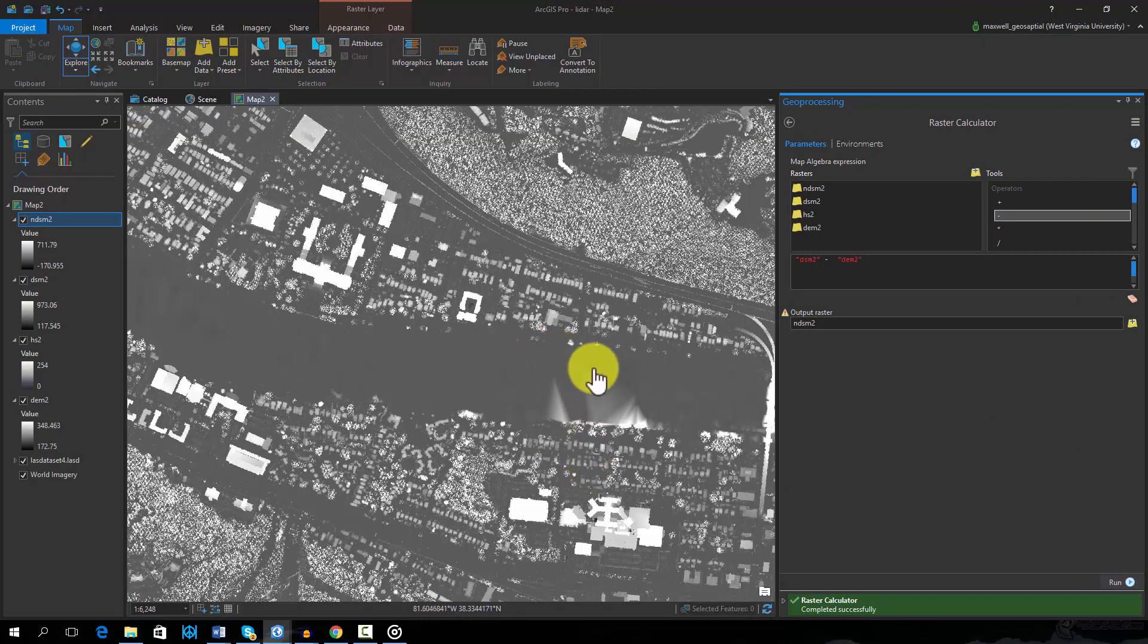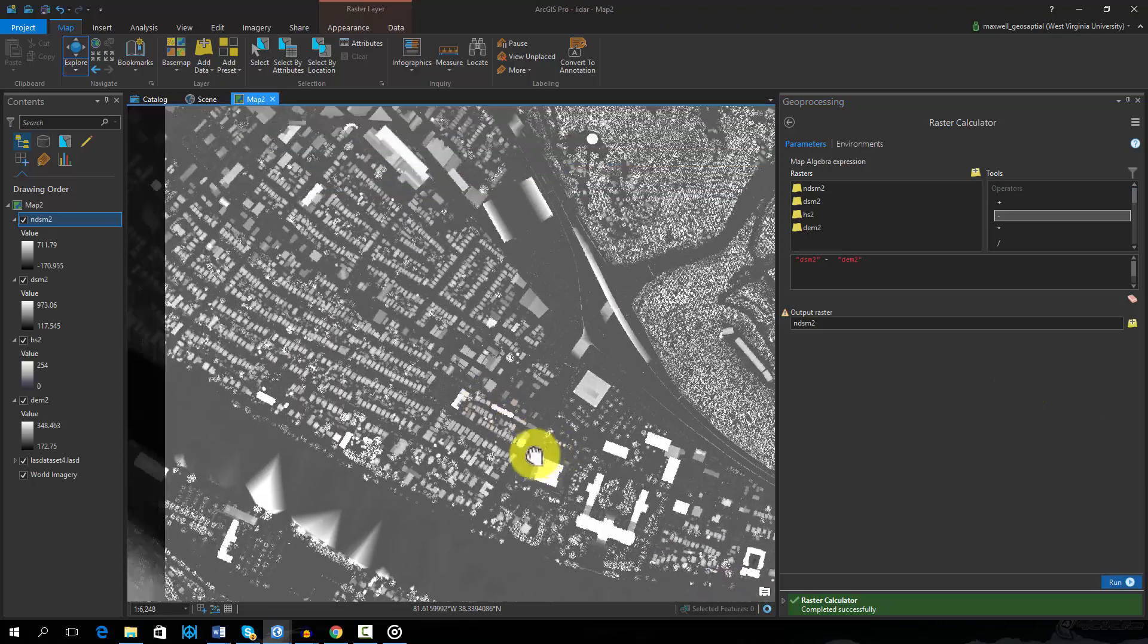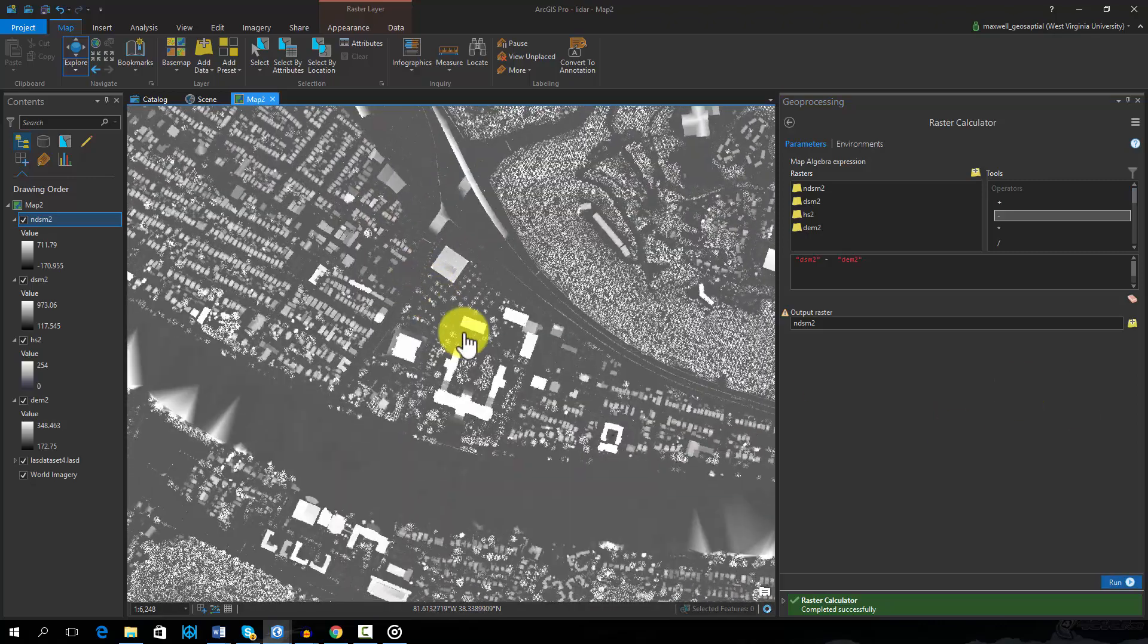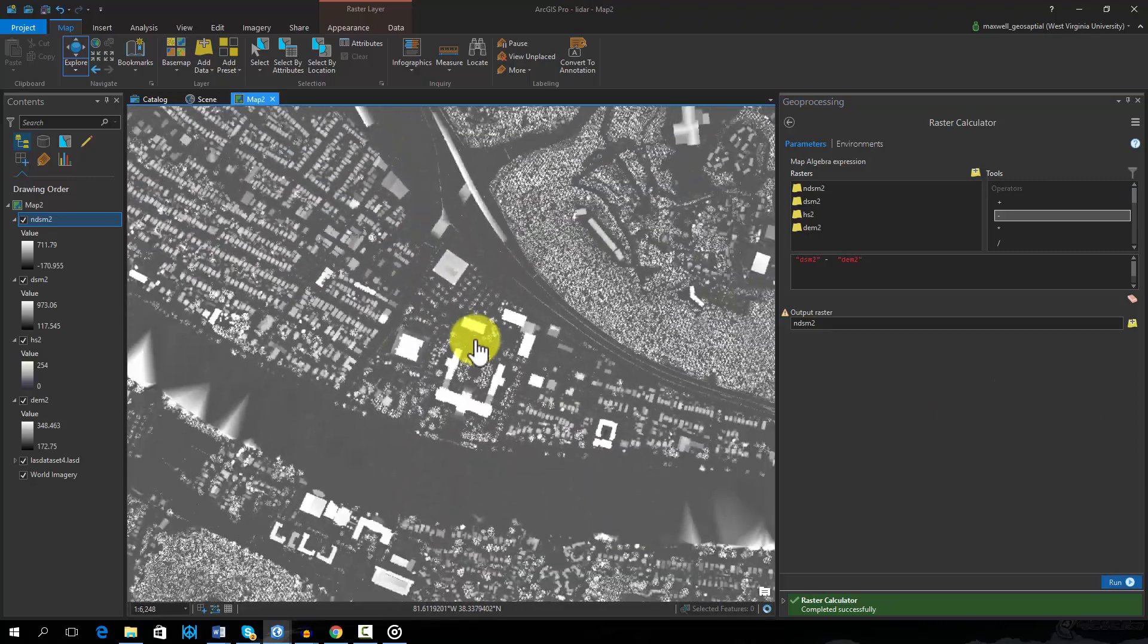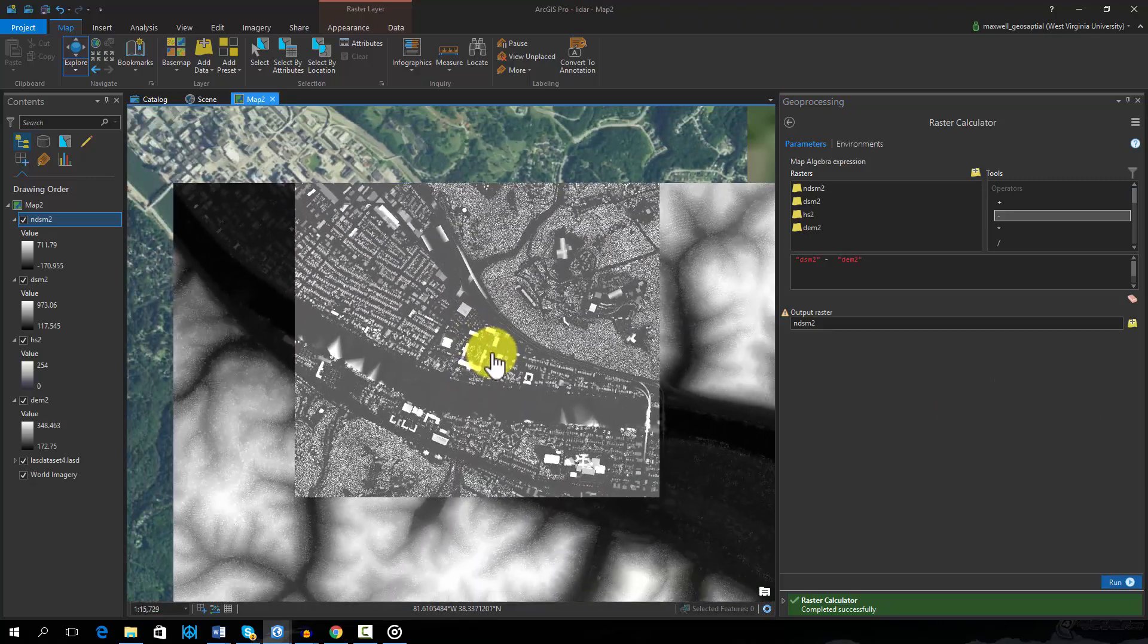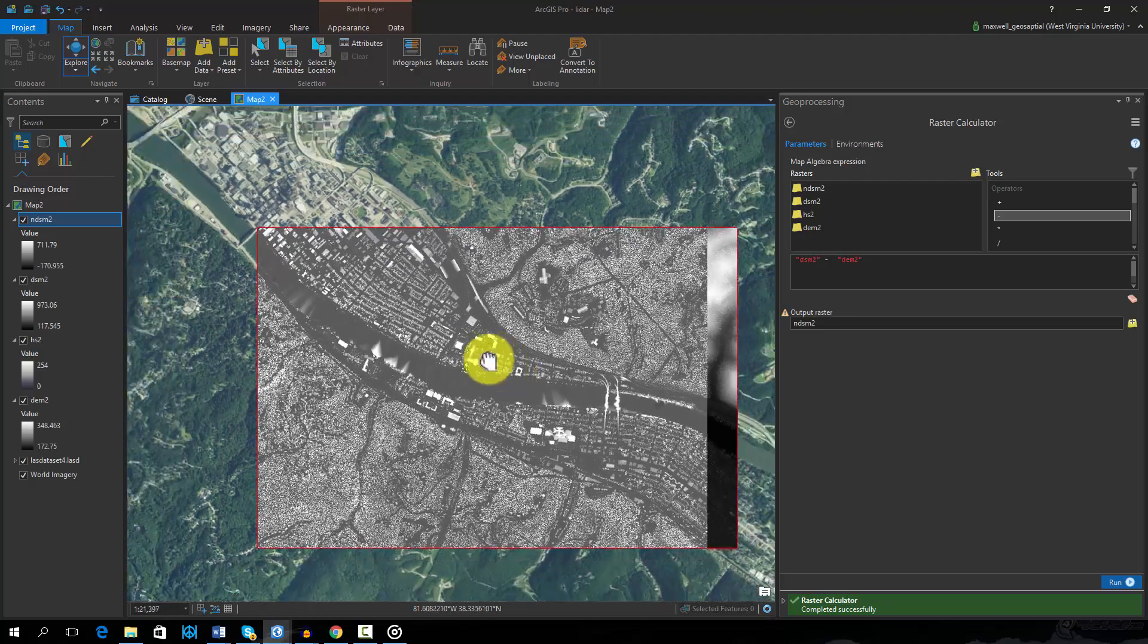This demo provides a few examples of the wide variety of analyses that can be completed using LiDAR data and ArcGIS.